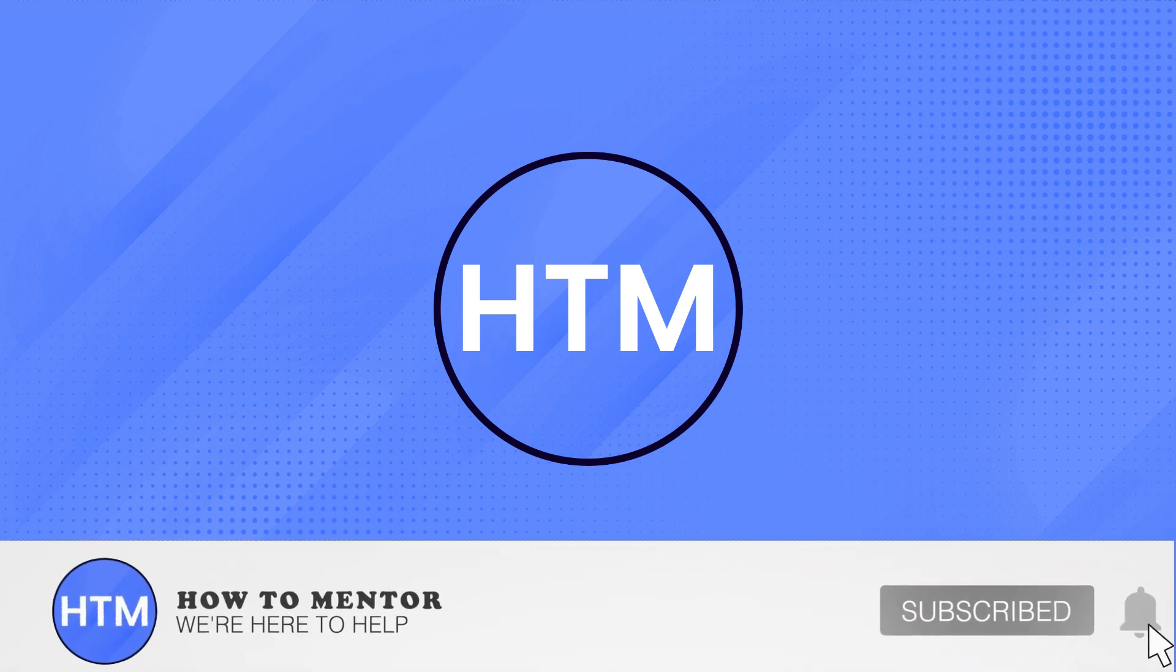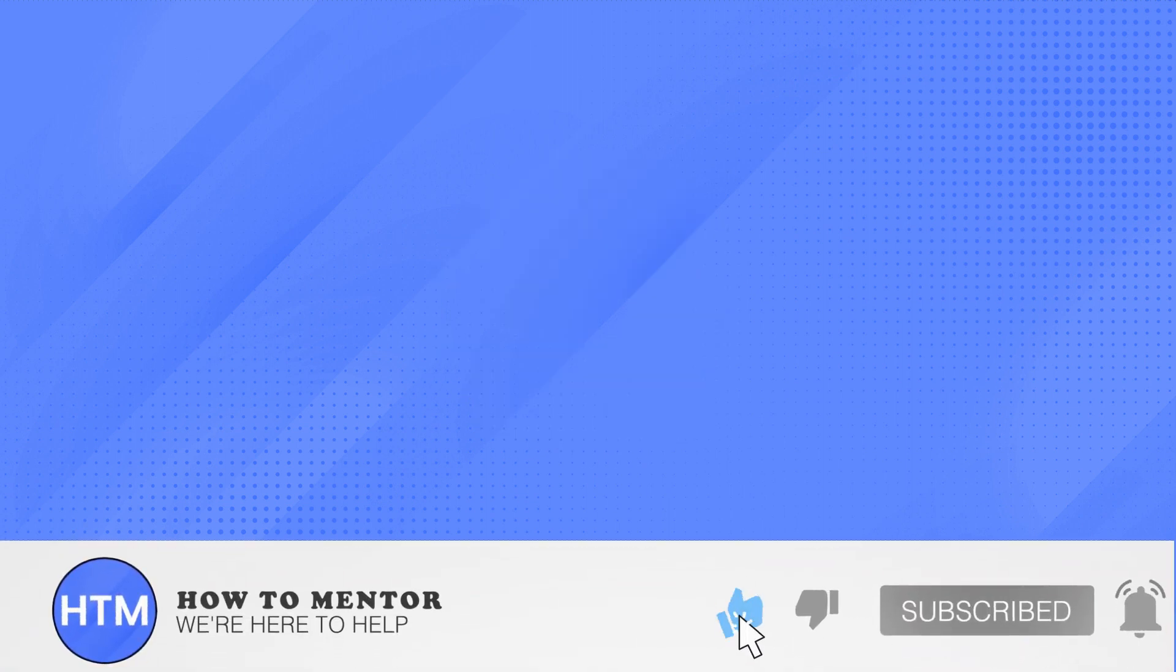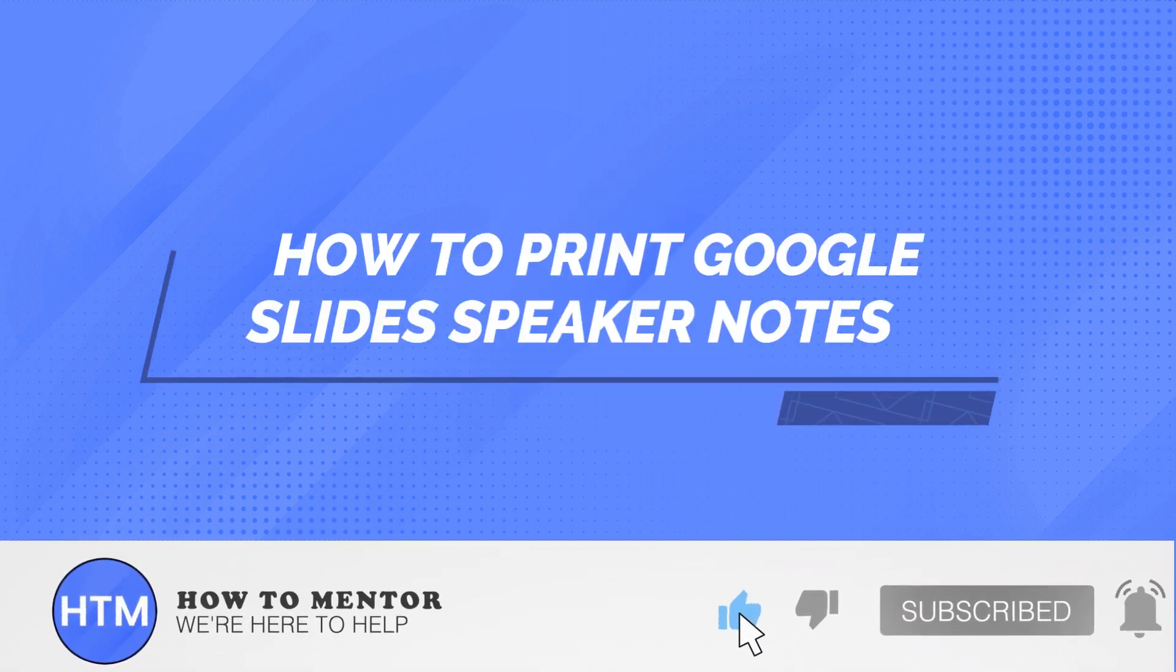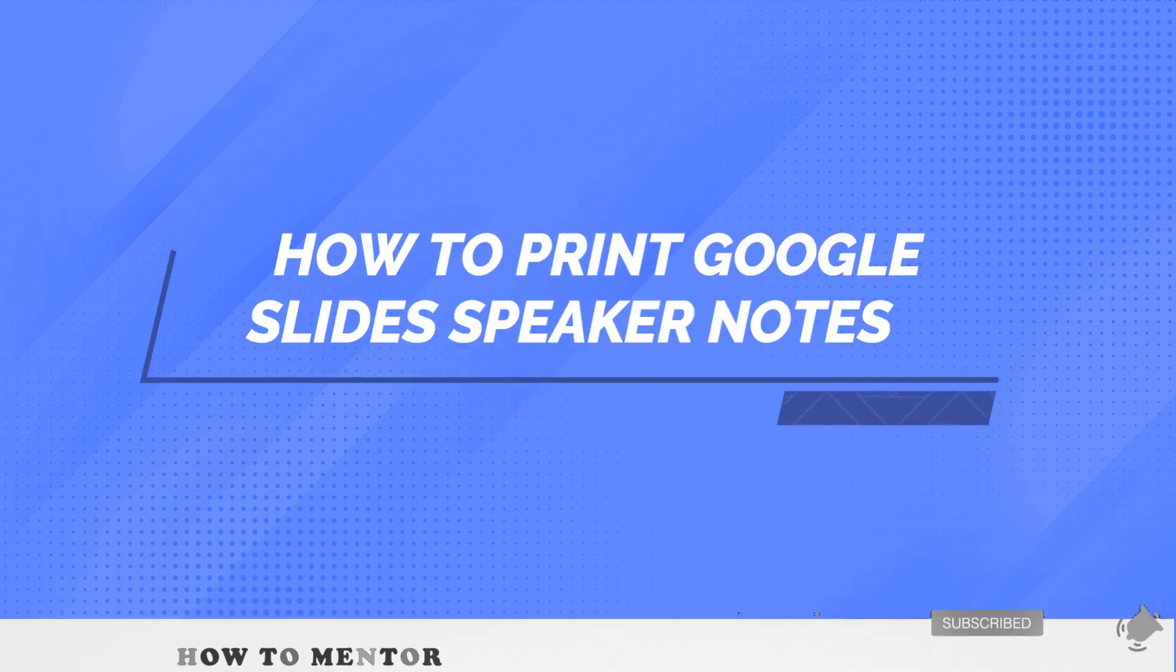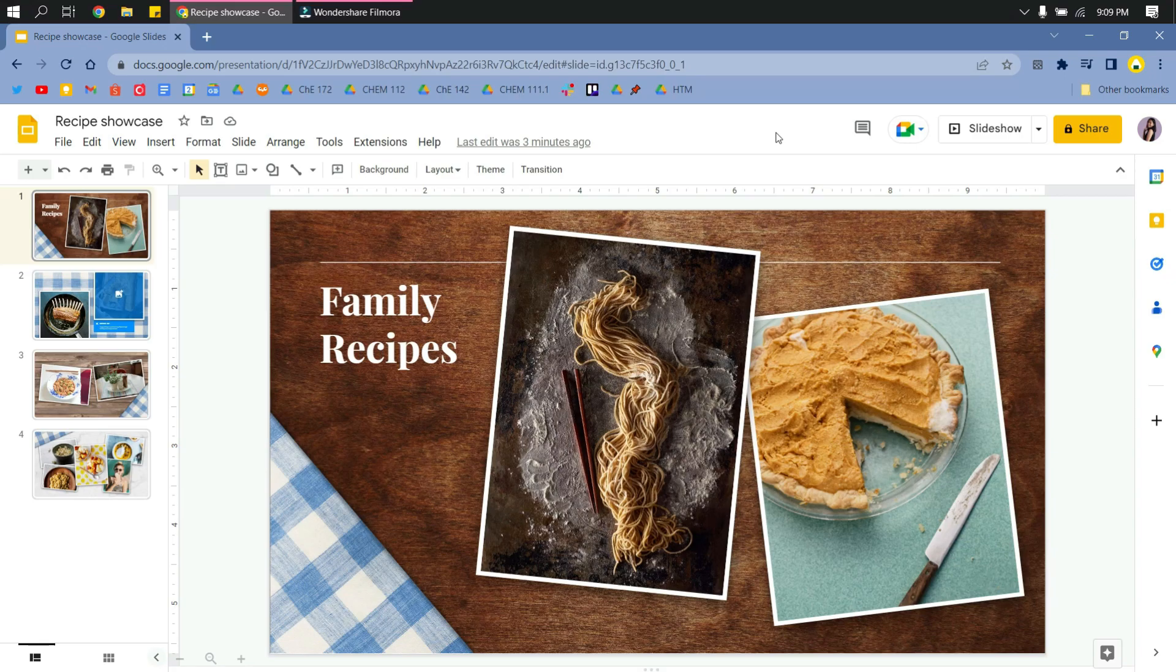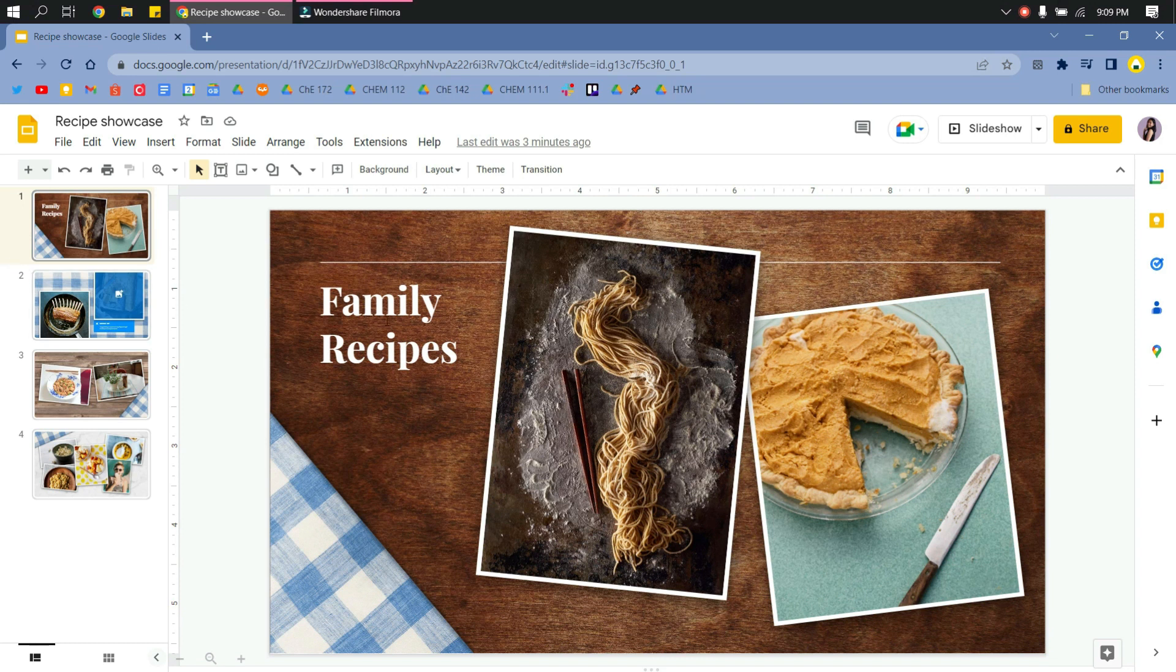Welcome back guys, in this video I will show you how to print Google Slides speaker notes. So in your presentation slide, if your speaker notes is not visible, just go first to View.